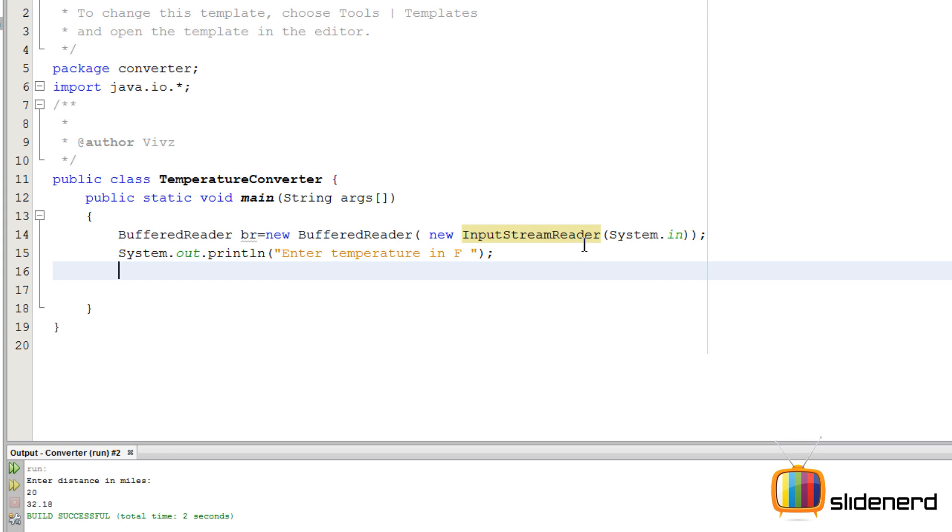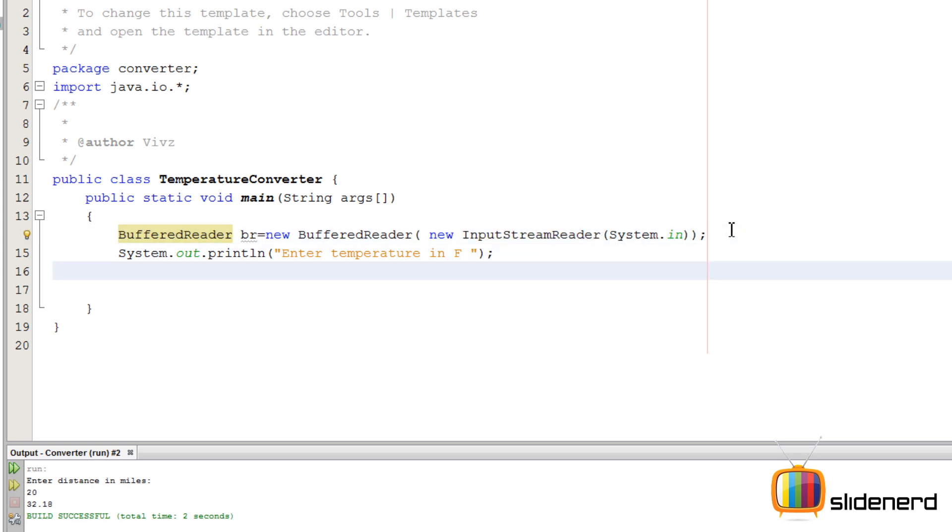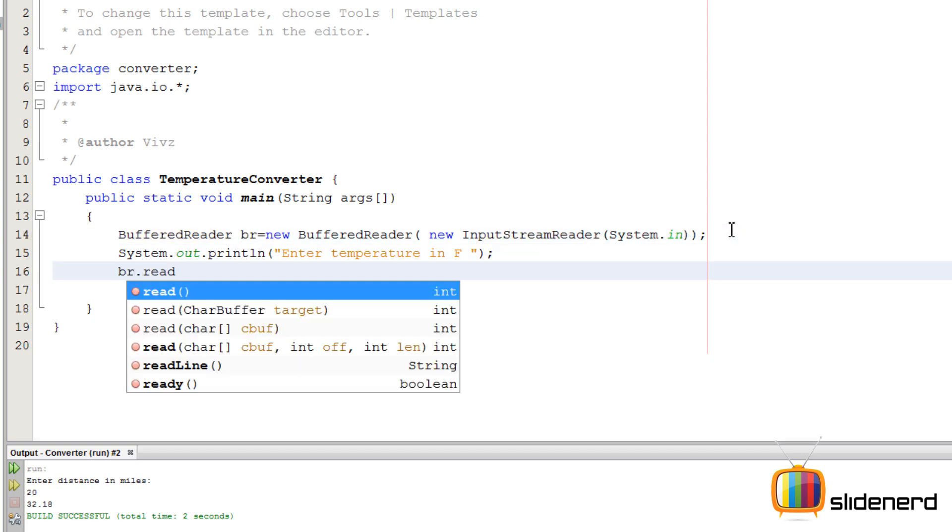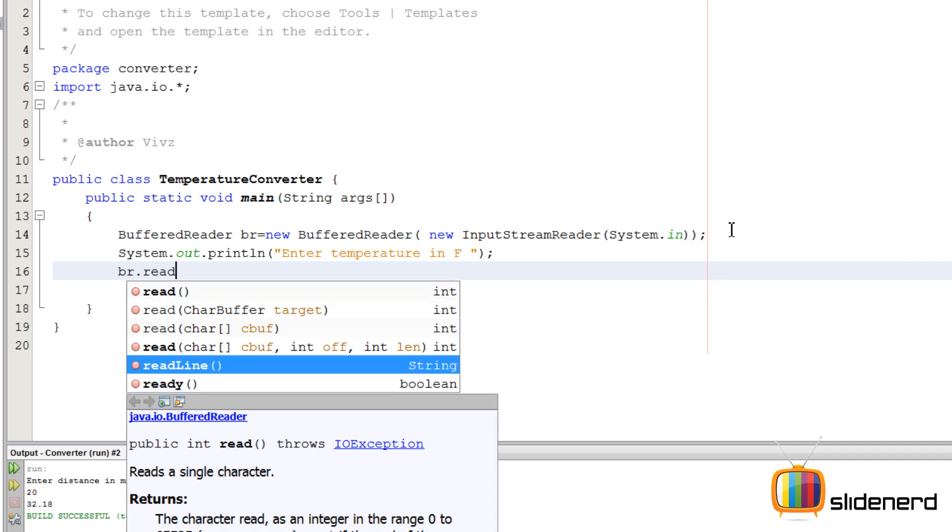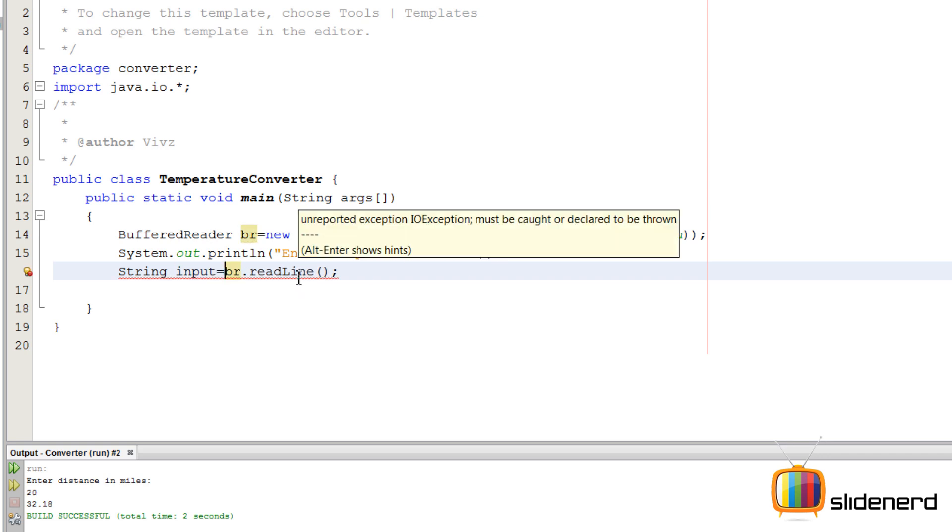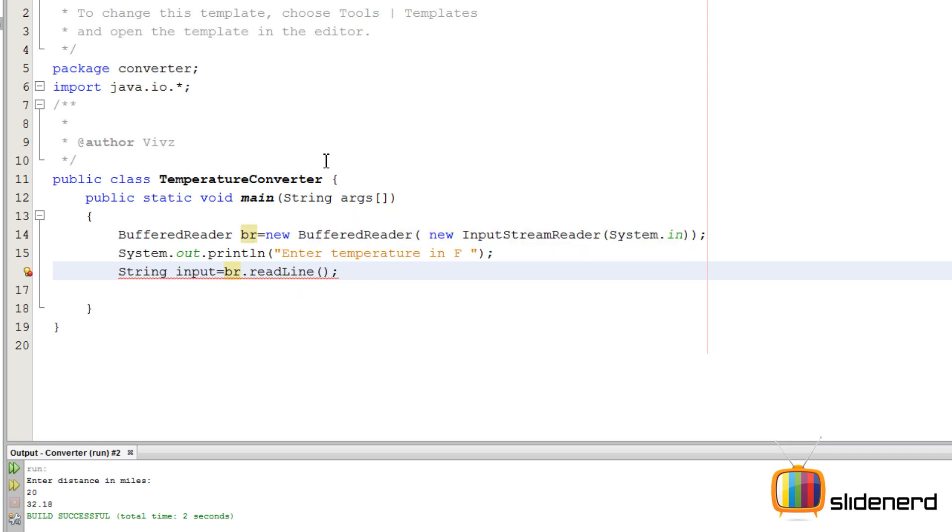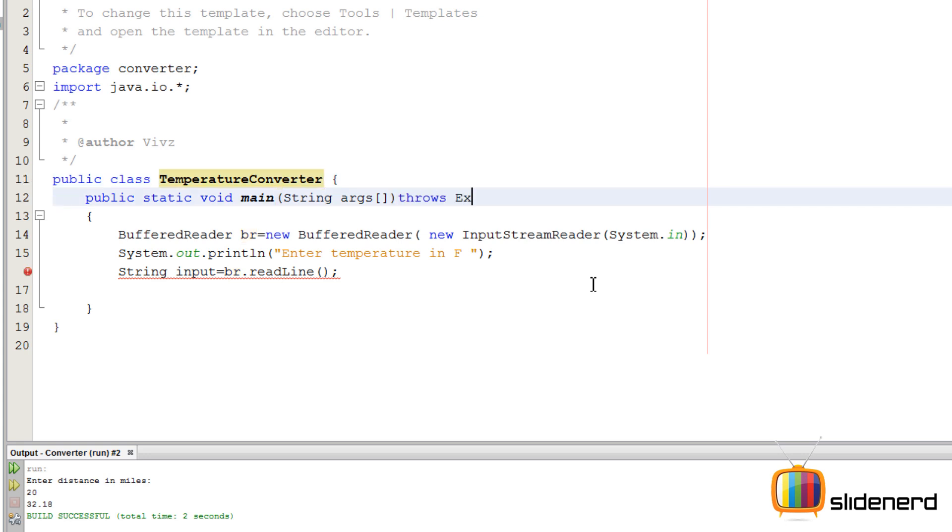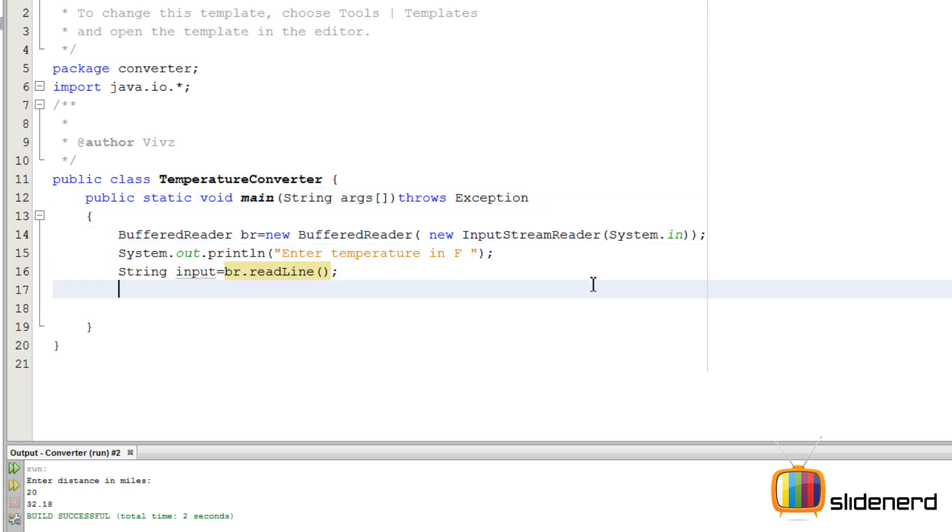Now at this point we have our pipe set up, but remember we haven't read anything. To read something we say b.readLine. At this point we have taken the input. We need to store this entire string, say String input. This is going to give me an exception. I need to throw that exception out. So now at this point I have everything ready.